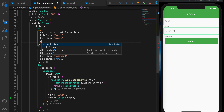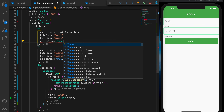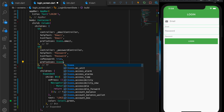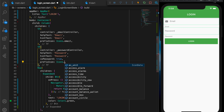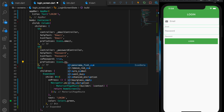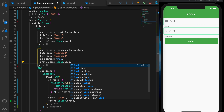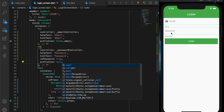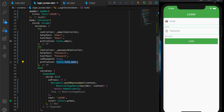Now let's try setting the prefix icon — that's working. For the password field, let's set it to lock open — that's working. And if I pass in null, the icon is gone. So it's completely customizable.